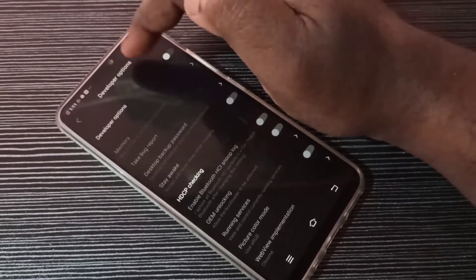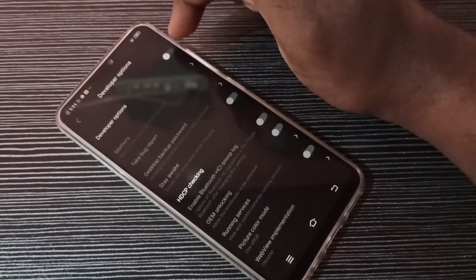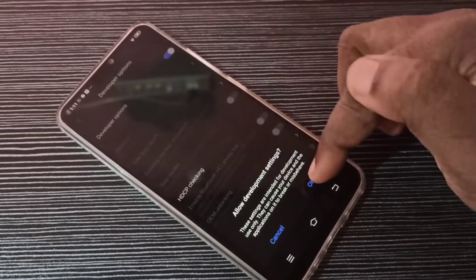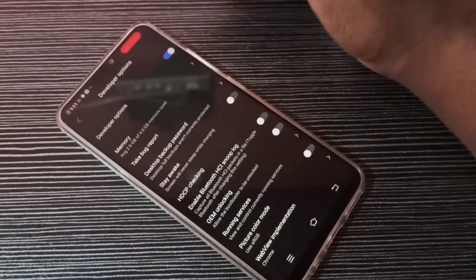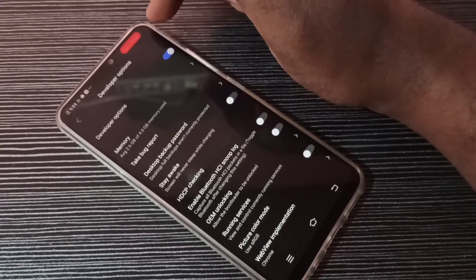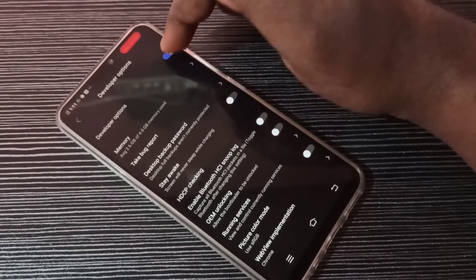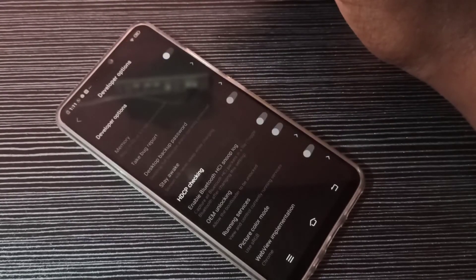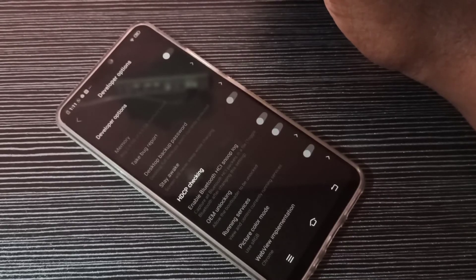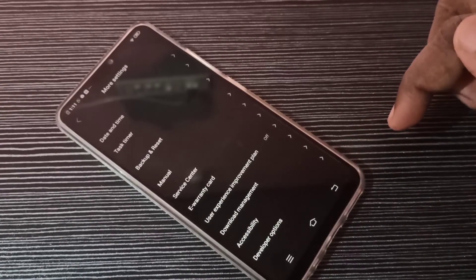Now the 'dev mode' in red color is gone. Let me enable it again — tap here, then tap OK. Now developer options are enabled again and you can see 'dev mode' in red color. This is how we can enable or disable USB debugging mode and developer options. I hope you enjoy this video.